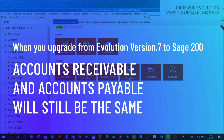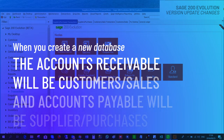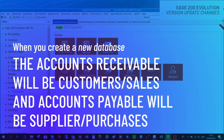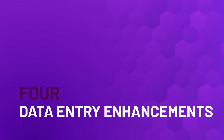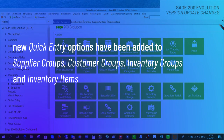When you upgrade from Evolution version 7 to Sage 200, Accounts Receivable and Accounts Payable will still be the same. When you create a new database, Accounts Receivable will be Customer Sales and Accounts Payable will be Supplier Purchases. Data entry enhancements to make the maintenance of master file data easier: new quick entry options have been added to supplier groups, customer groups, inventory groups, and inventory items.